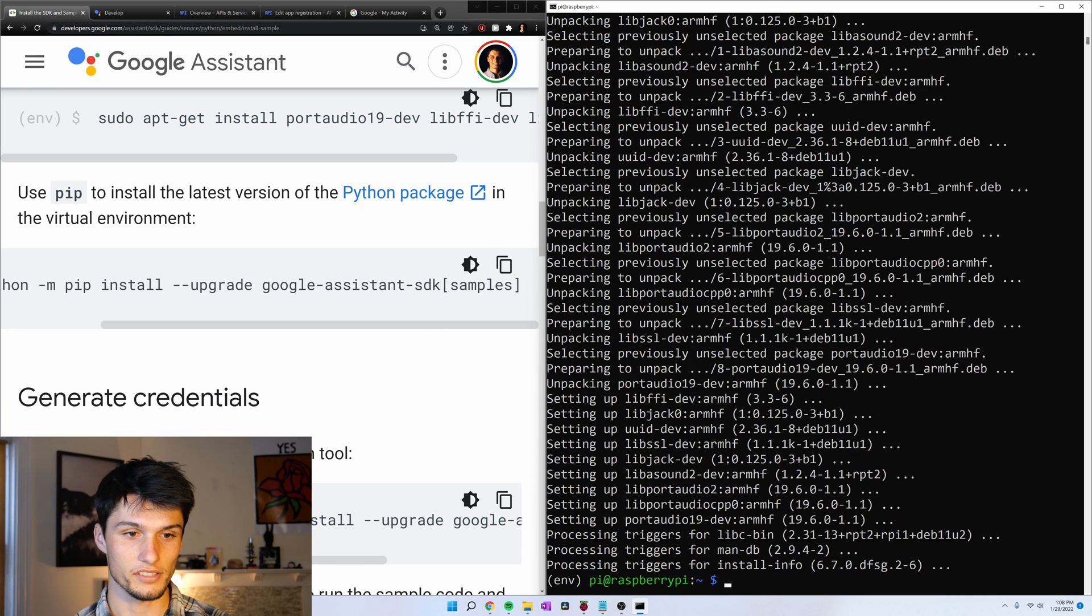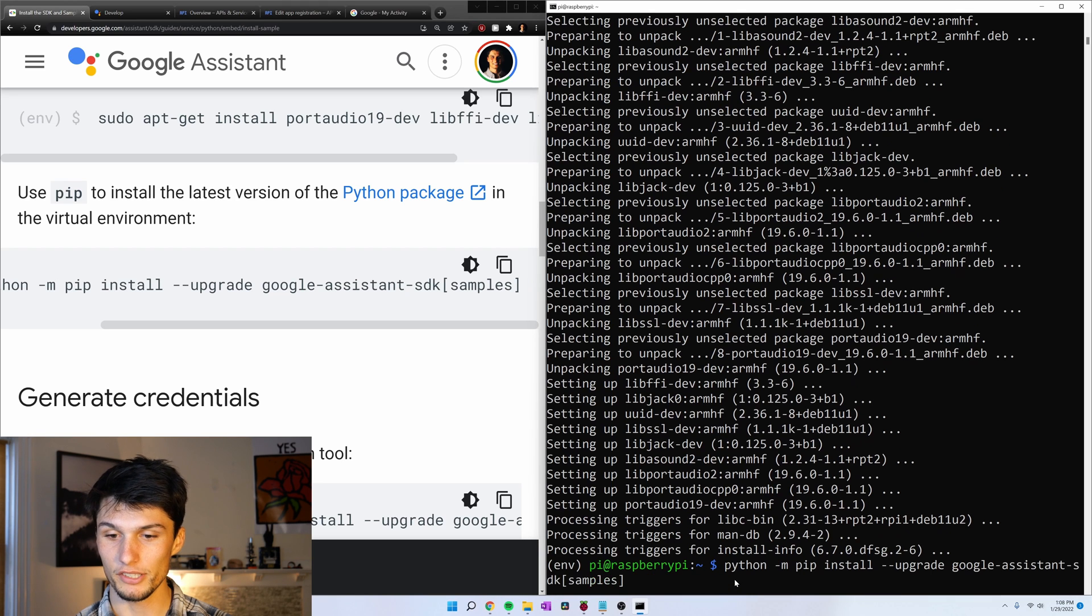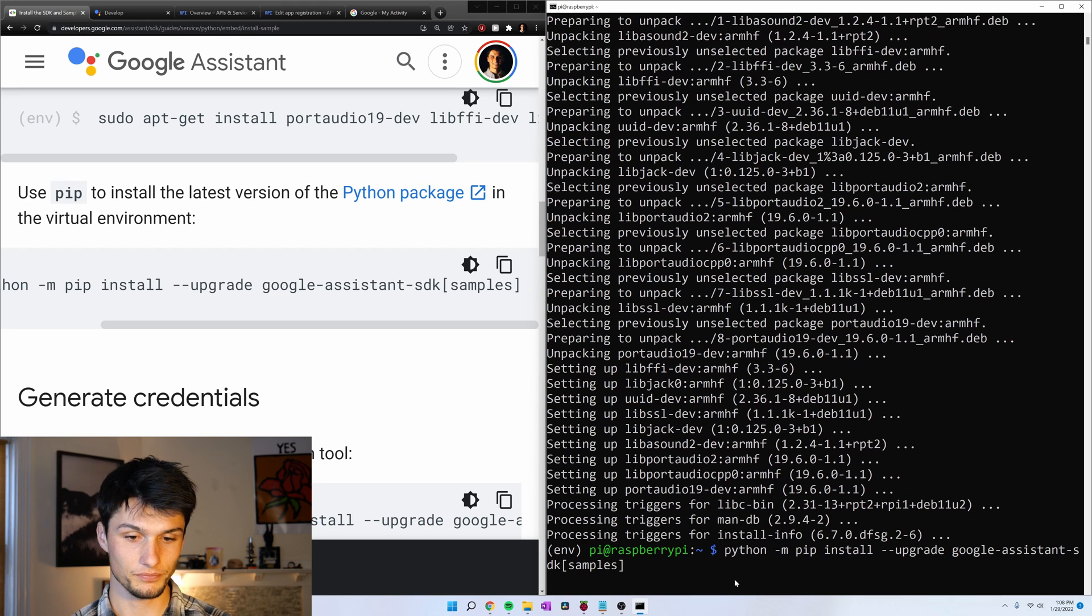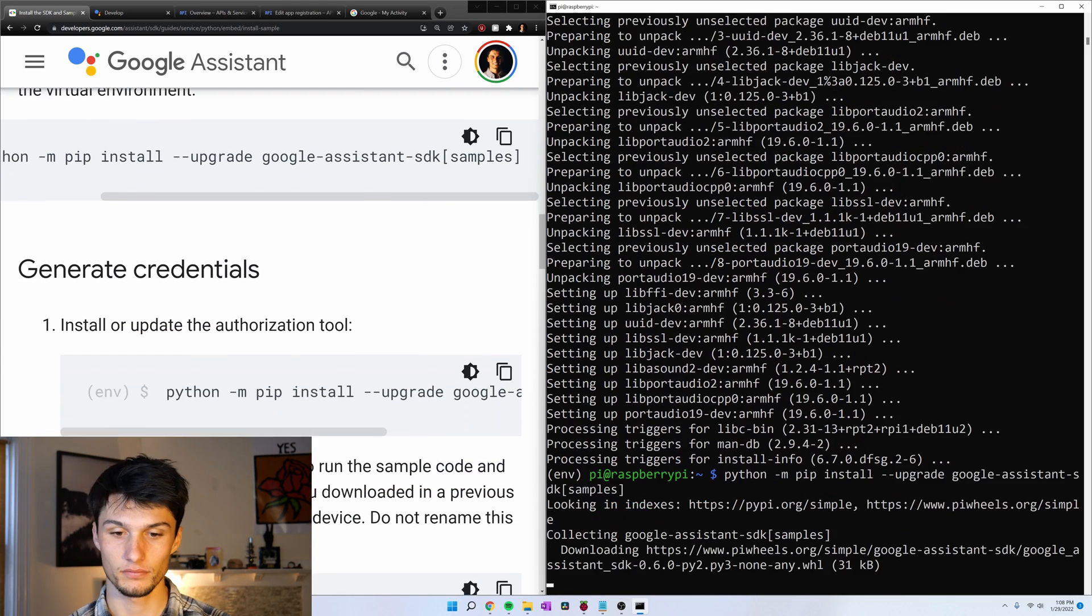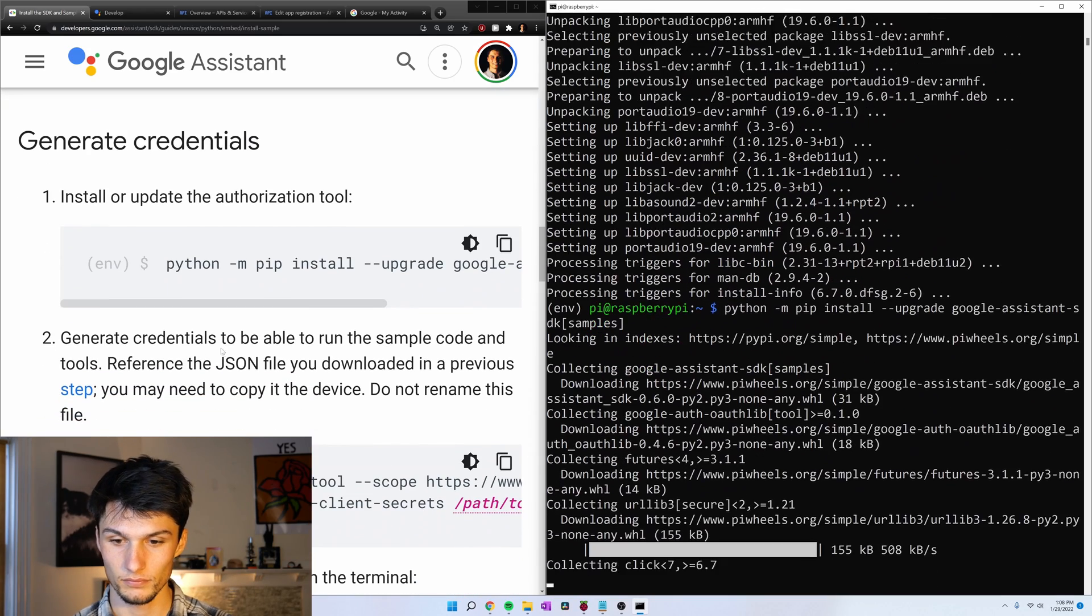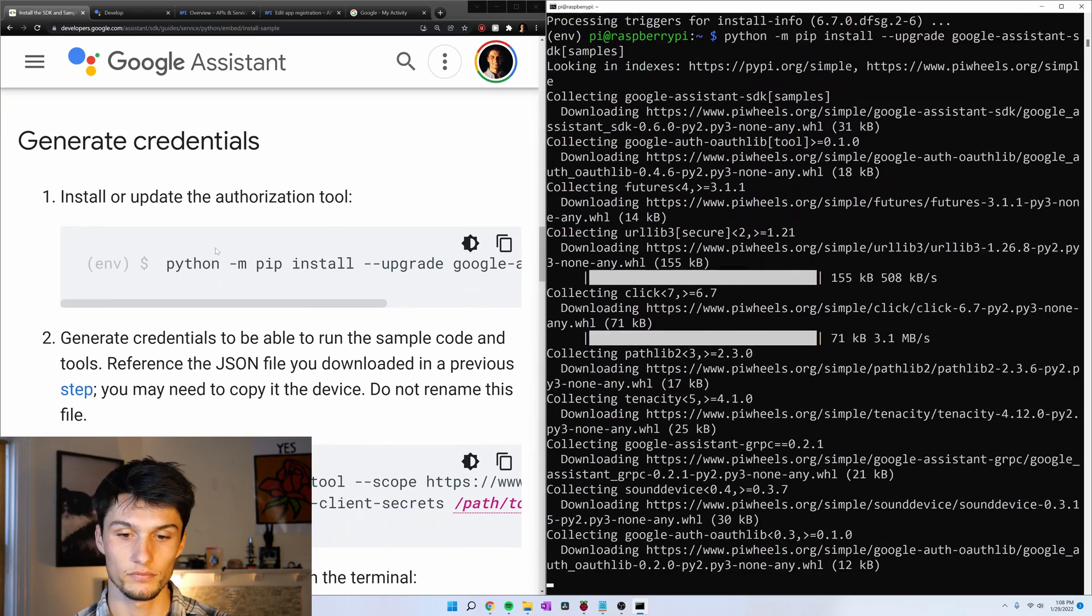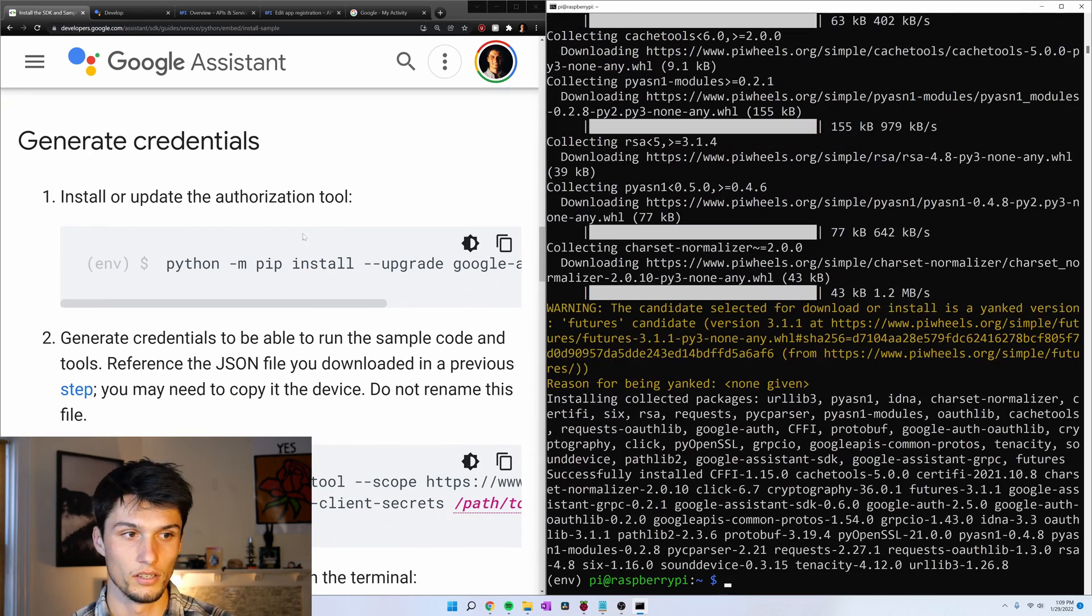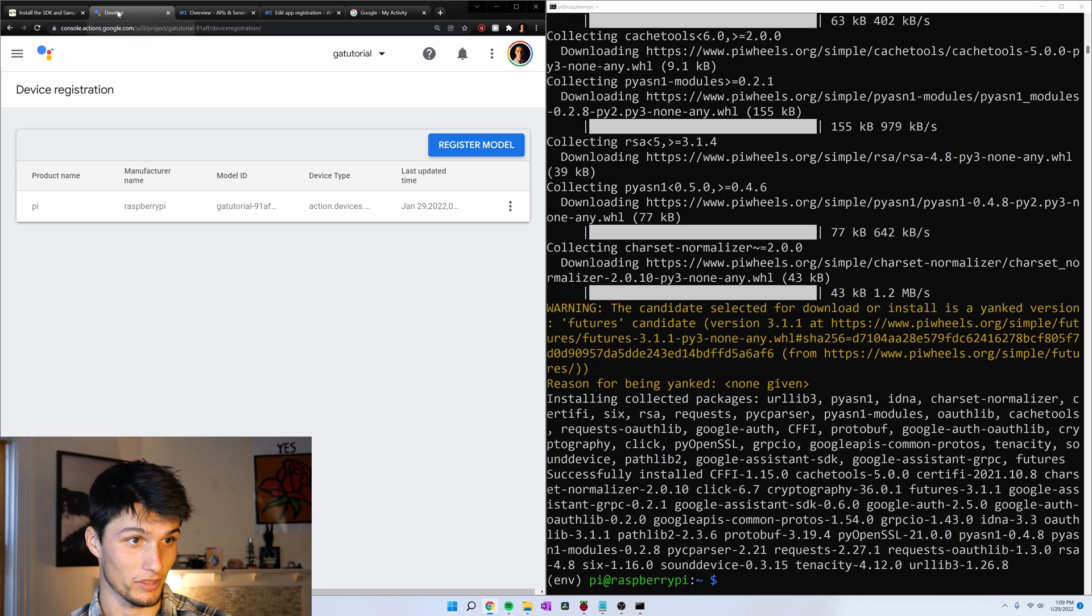Scrolling down. Let's install these packages. Copy. Paste. Enter. Now let's install the SDK samples. Copy. Paste. Enter.